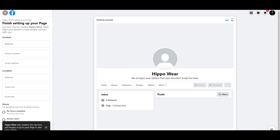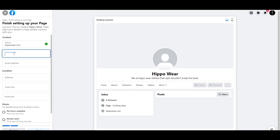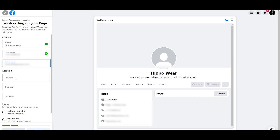Hippo Wear was created. You can now add images or go to the page and add more details — we're going to do that a little bit later. First things first, we're going to add the website. If you have a website, you can add it over here. Then we can add our phone number.